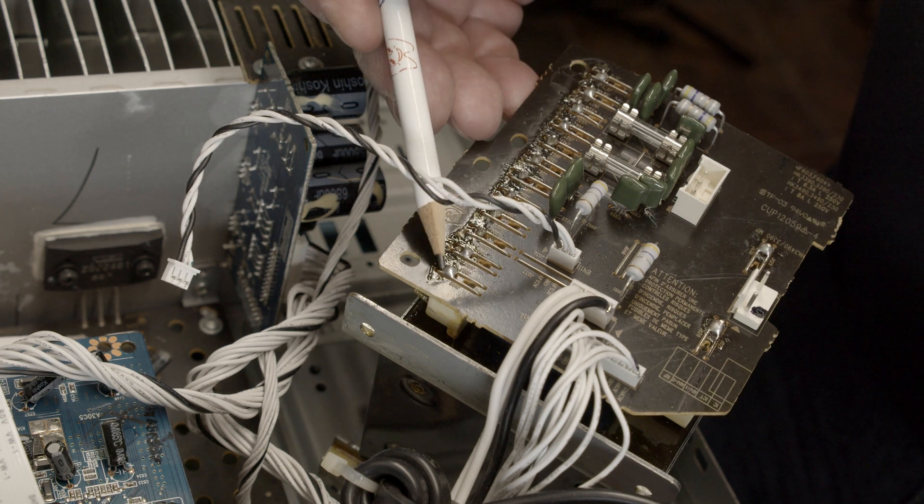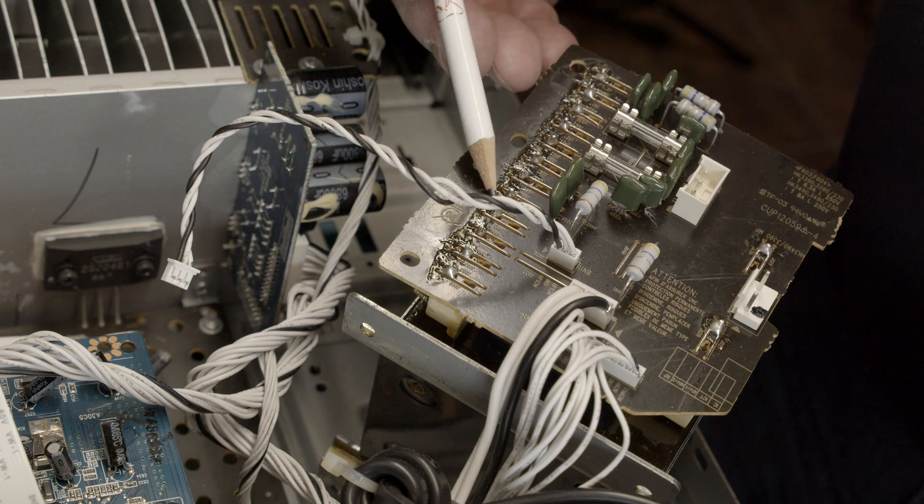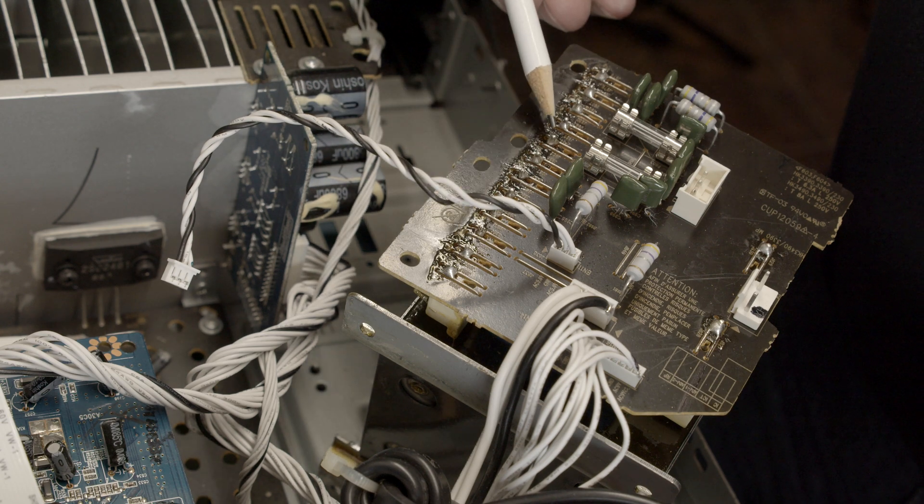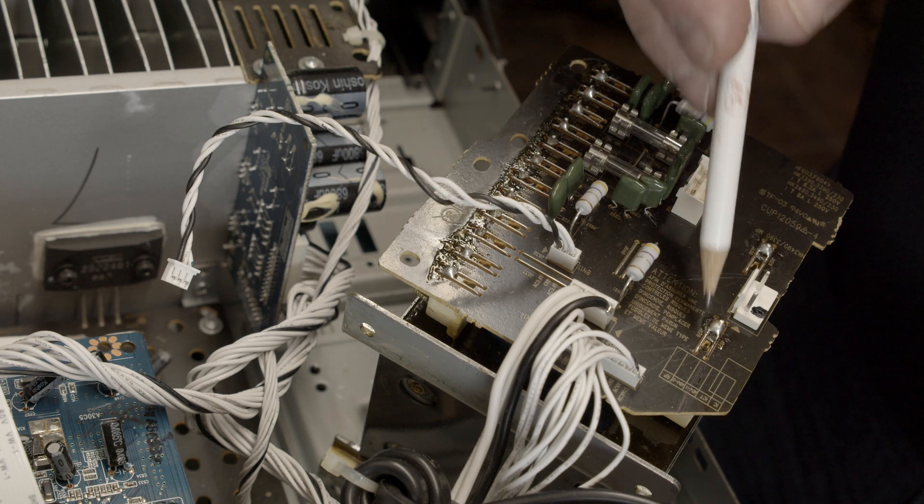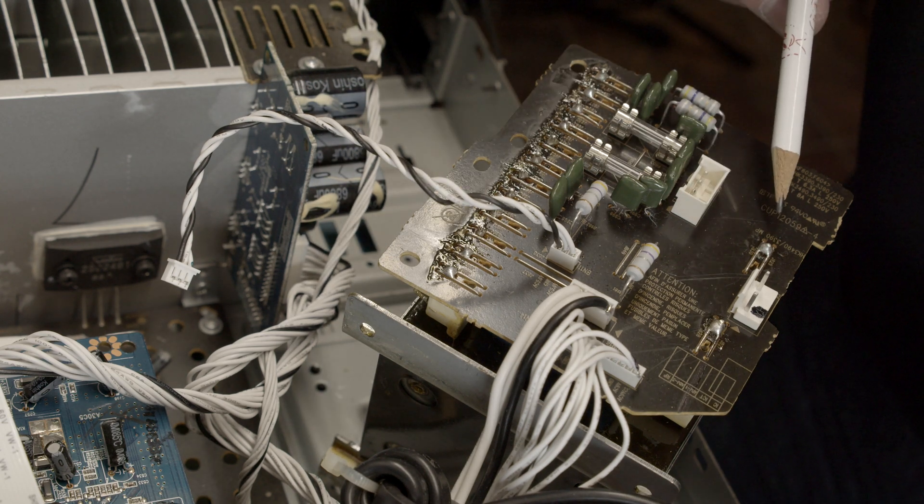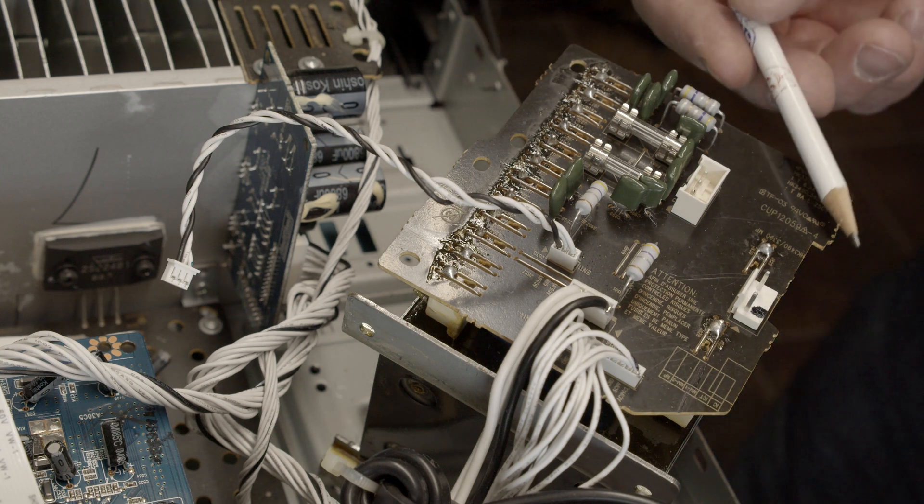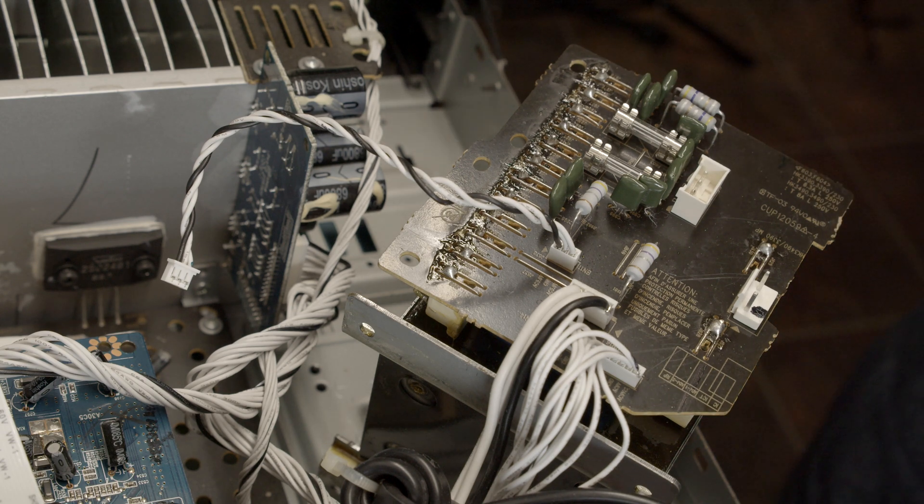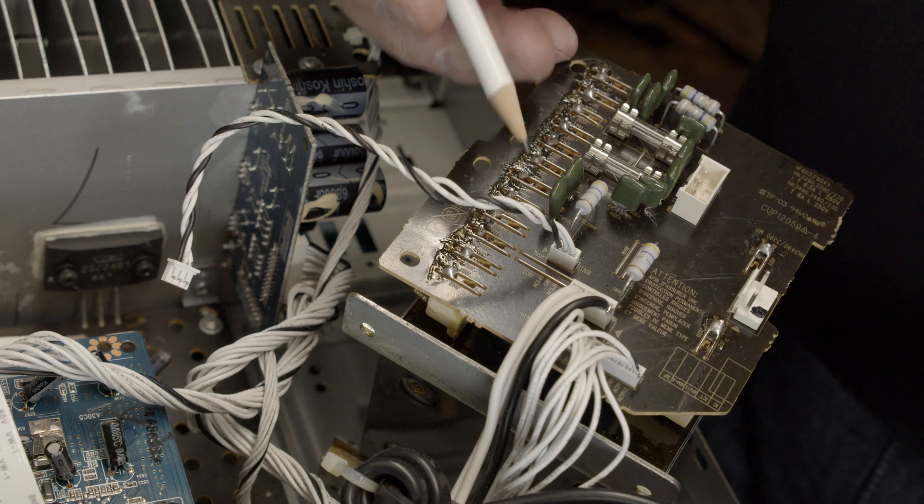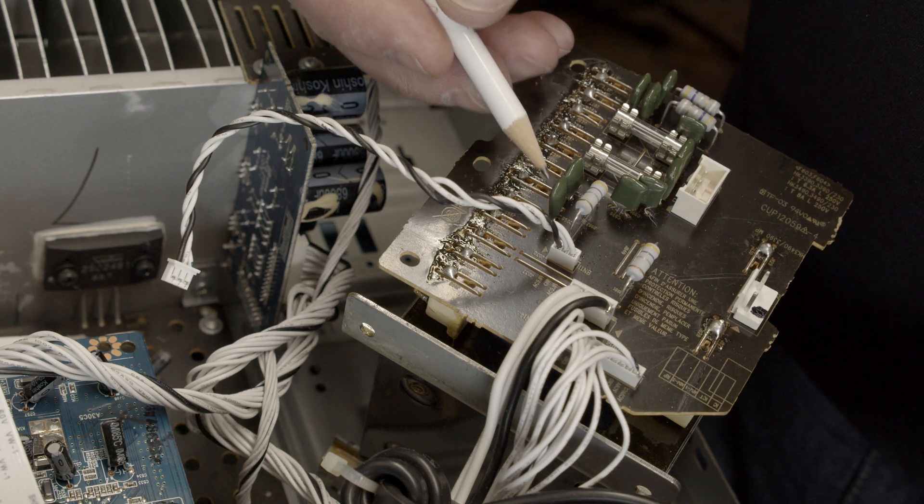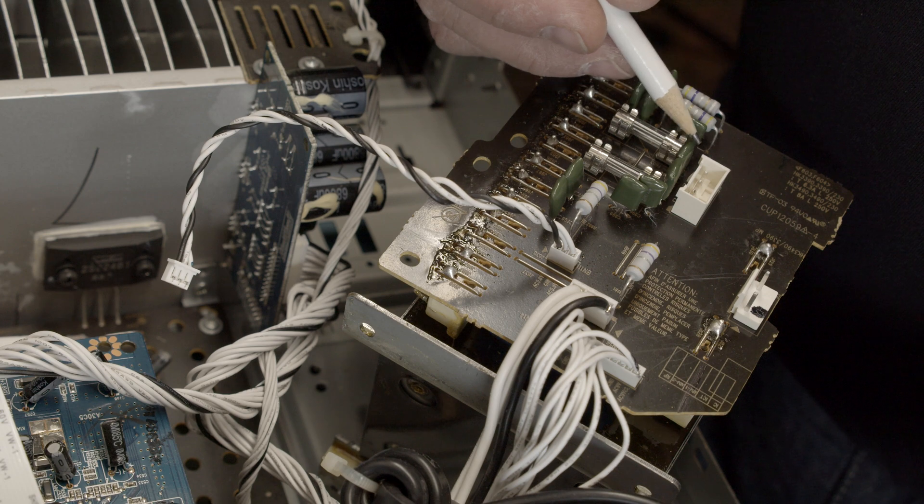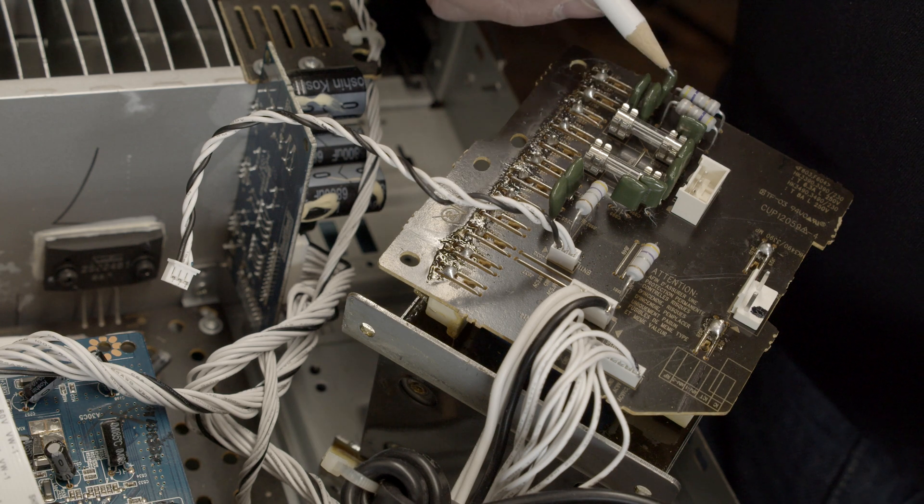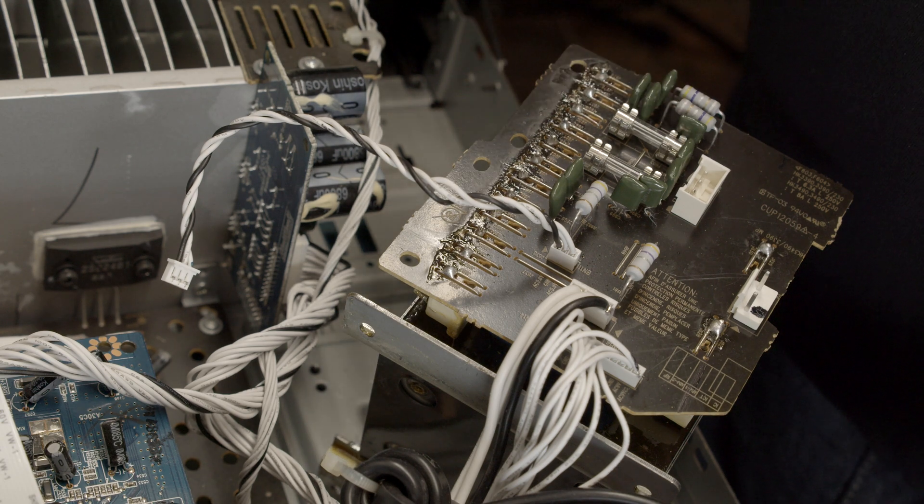We had to unsolder all those connections here and those two. So as this board was off the transformer, we measured those capacitors here. They all seem to be okay.